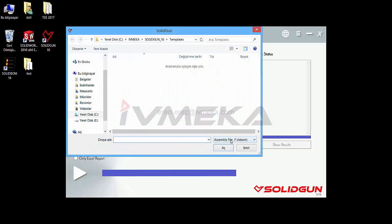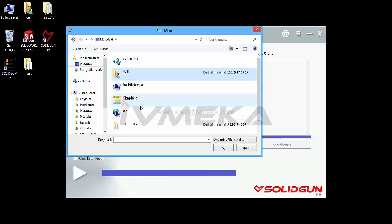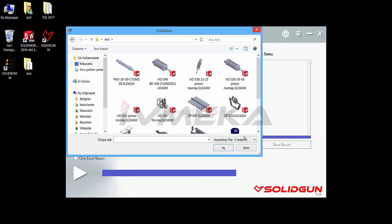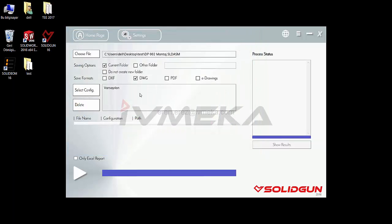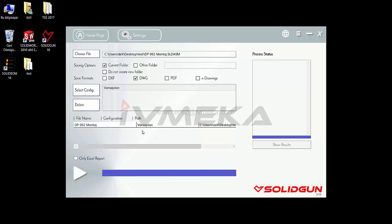First I want to choose a file — a part file or an assembly file. I choose assembly and select the test folder and open it. If you choose an assembly, you will see all of the configuration names here. Some have one configuration name, so I select it. You will see the file name, configuration name, and folder path.